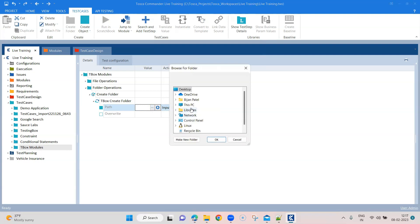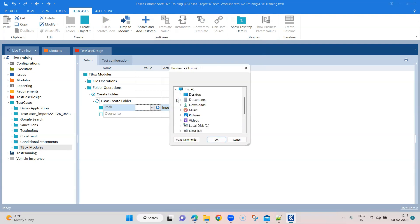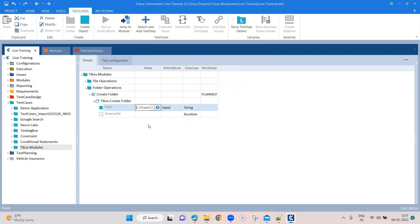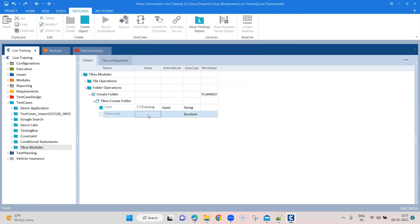And we have to give a path here. So we'll use the same folder which we have been using for our testing. So this is the C training folder and in override, we'll set it to true.